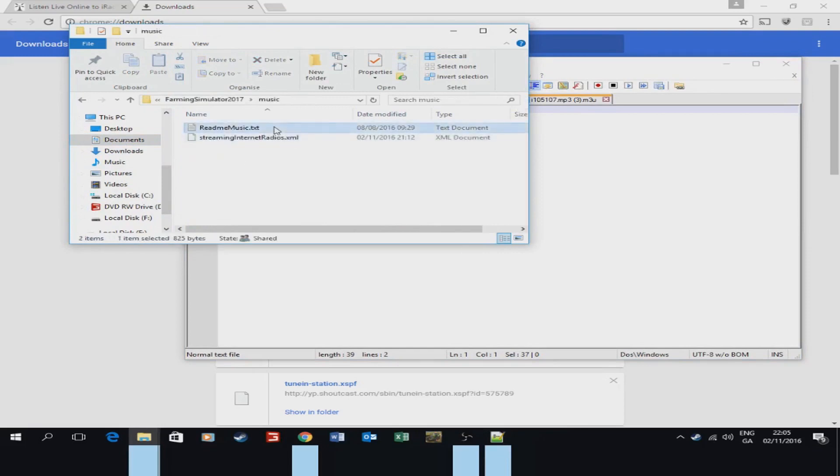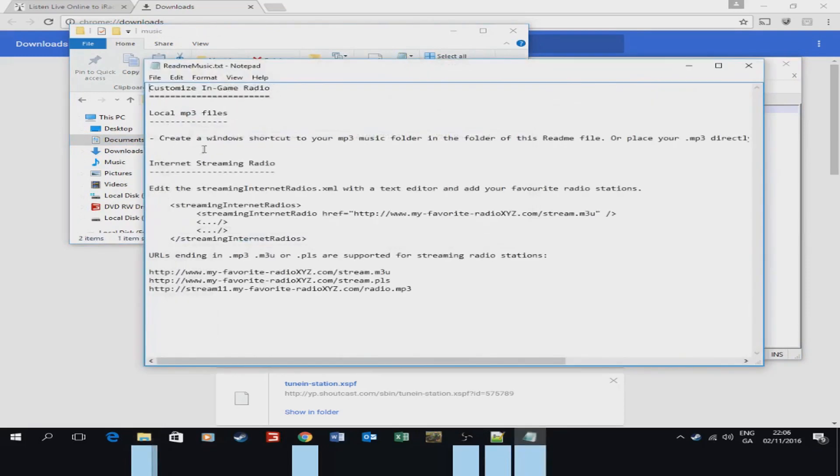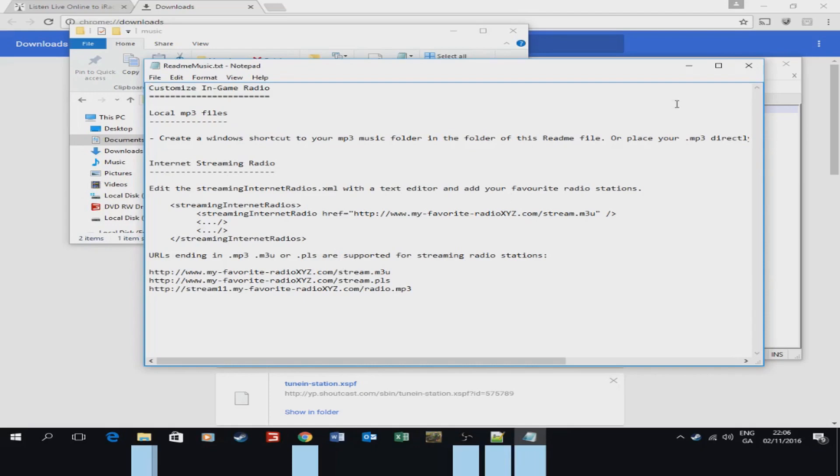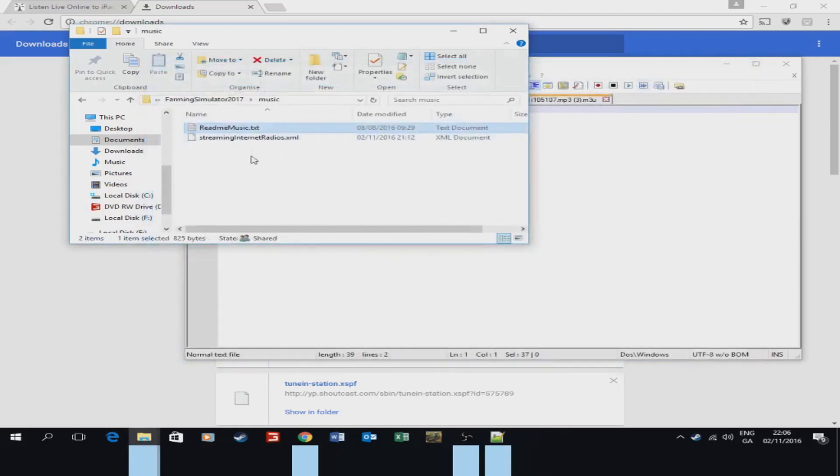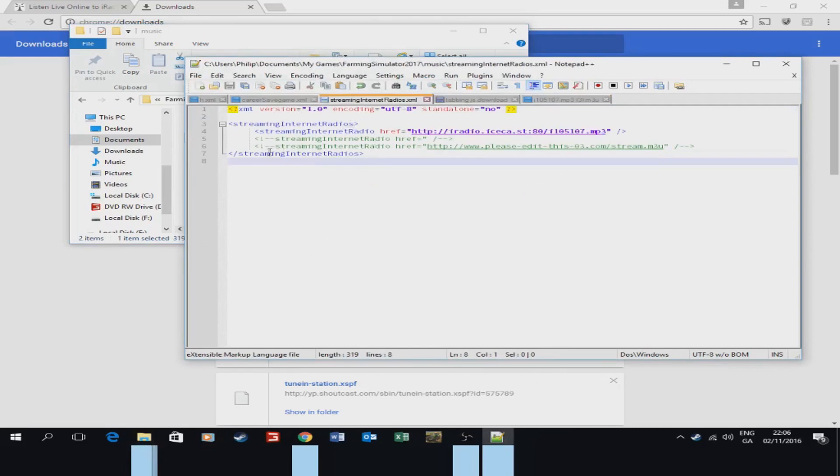Now the readme text as here just tells you how to do it. It's not very clear, hopefully this helps you do the job. So what you want to do then is open up the Streaming Internet Radio XML, with notepad or notepad++ whichever you have. You can see here I've already put in iRadio, but I'll put it in here again.